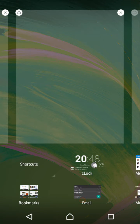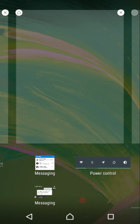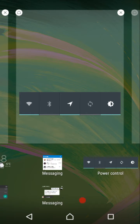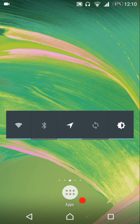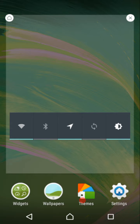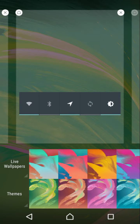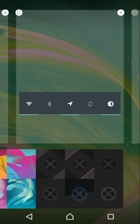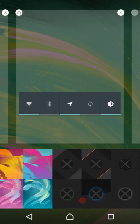Under widgets, there are no ROM-specific widgets, but there is a power control widget to quickly toggle Wi-Fi, Bluetooth, airplane mode, sync, and auto brightness. The wallpapers included are from the Xperia smartphones, and some have been specifically designed for the XOSP ROM.